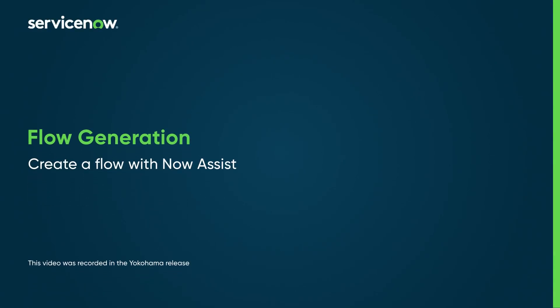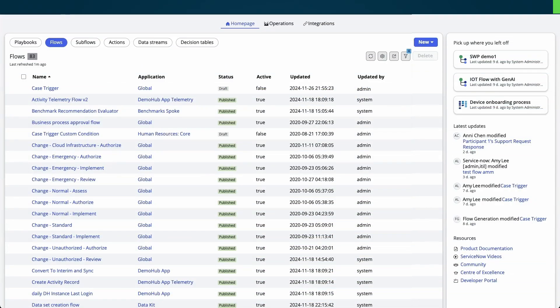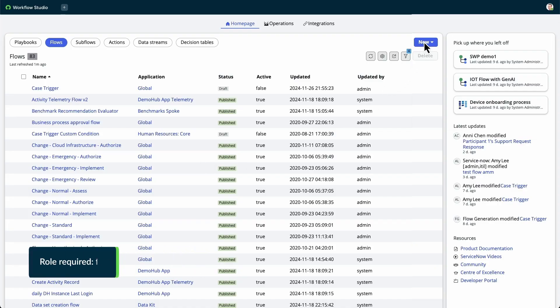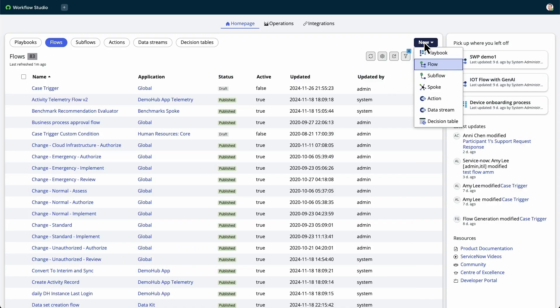Let's use Now Assist and Generative AI to create a flow from text directions. From the Workflow Studio homepage, select New and then Flow.